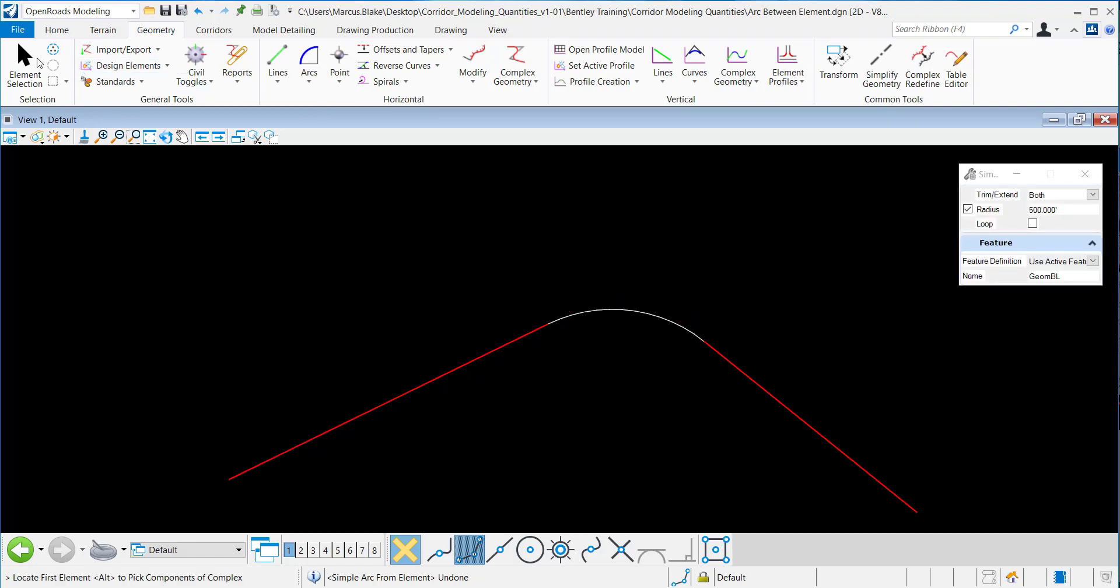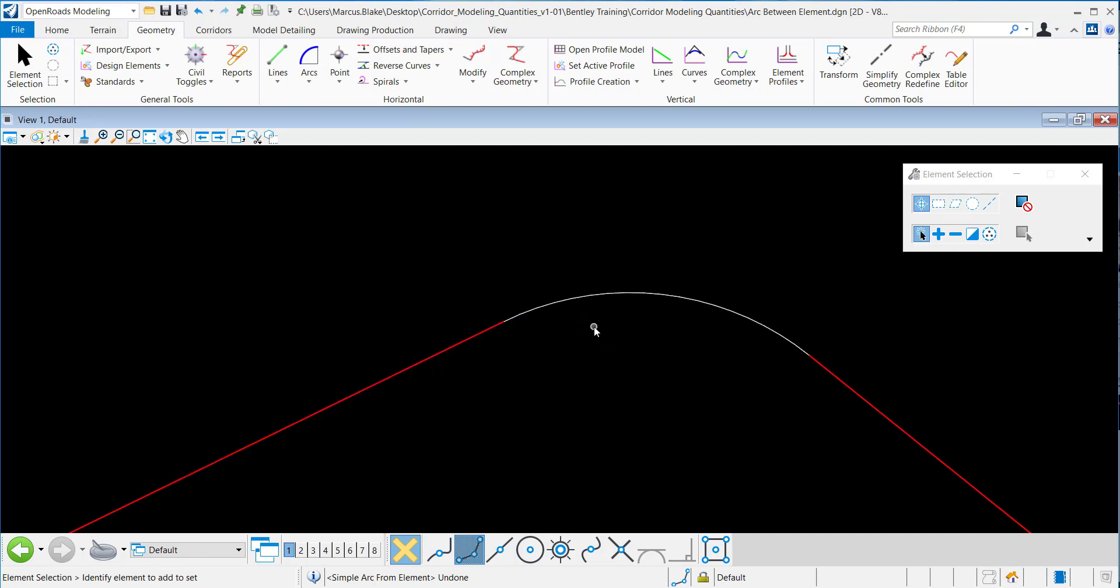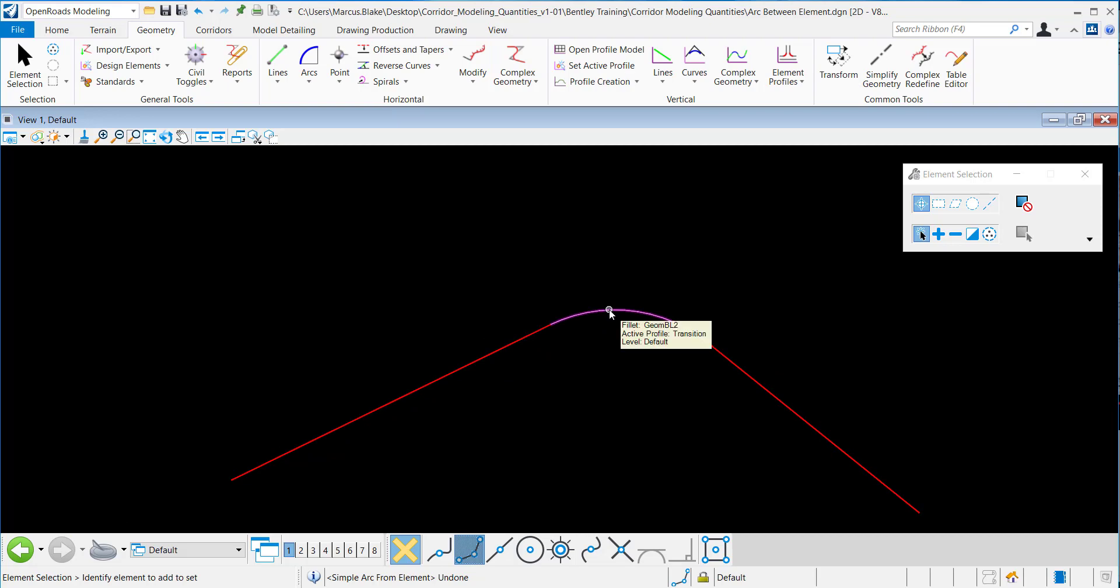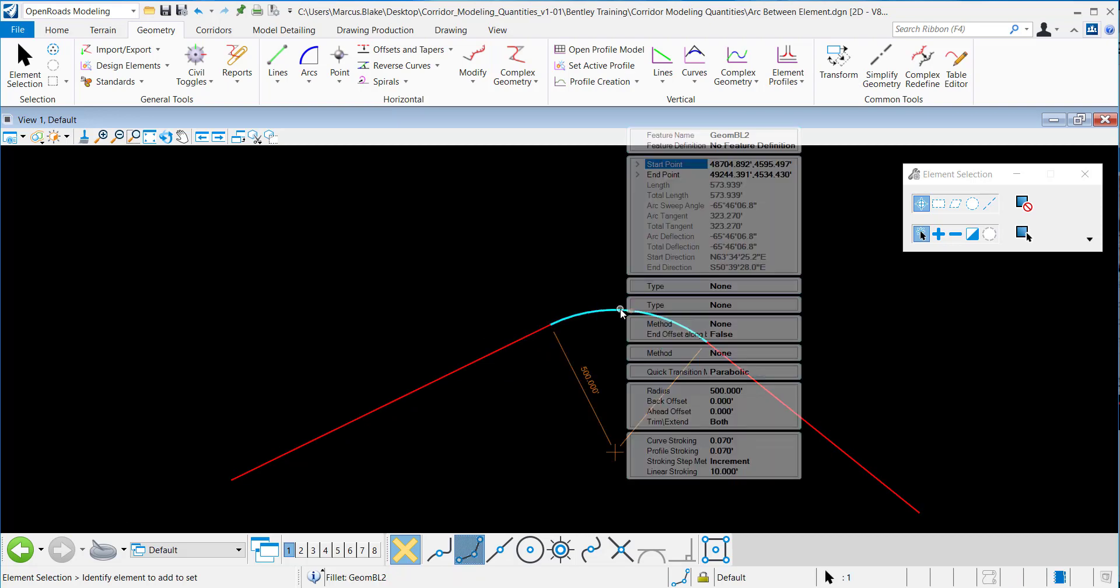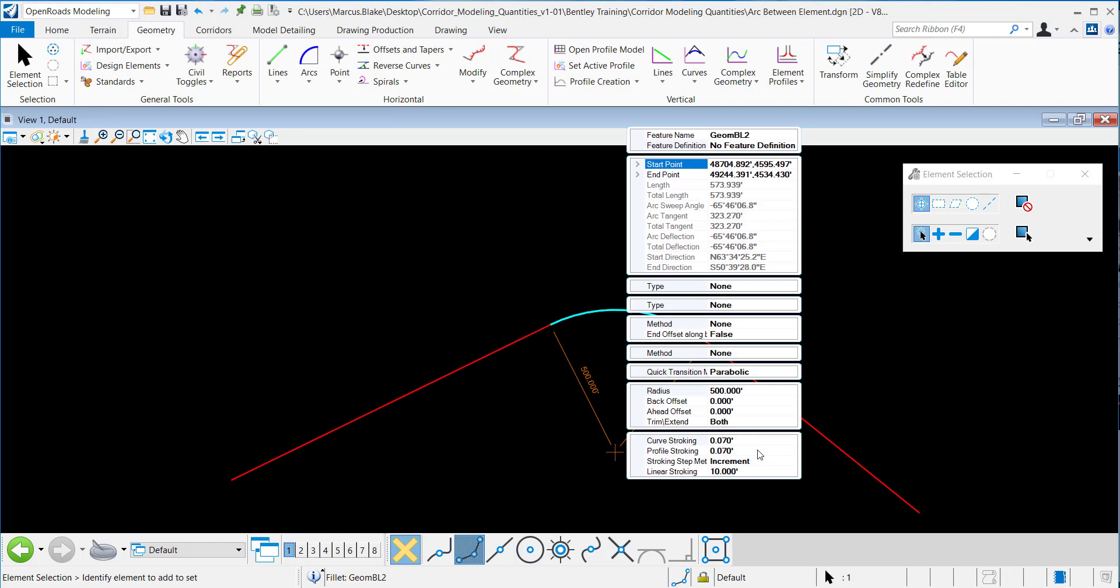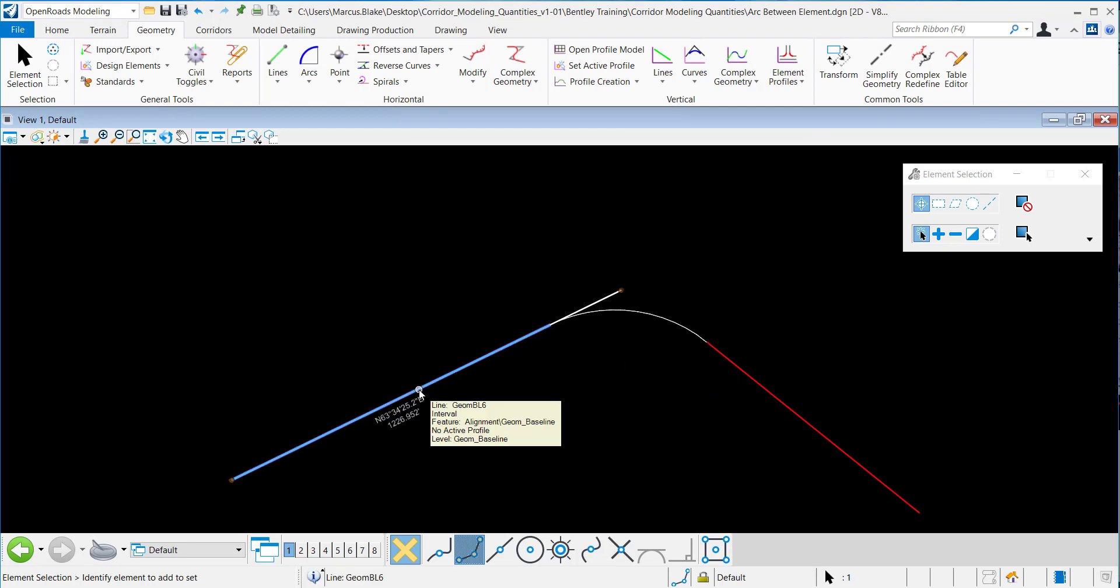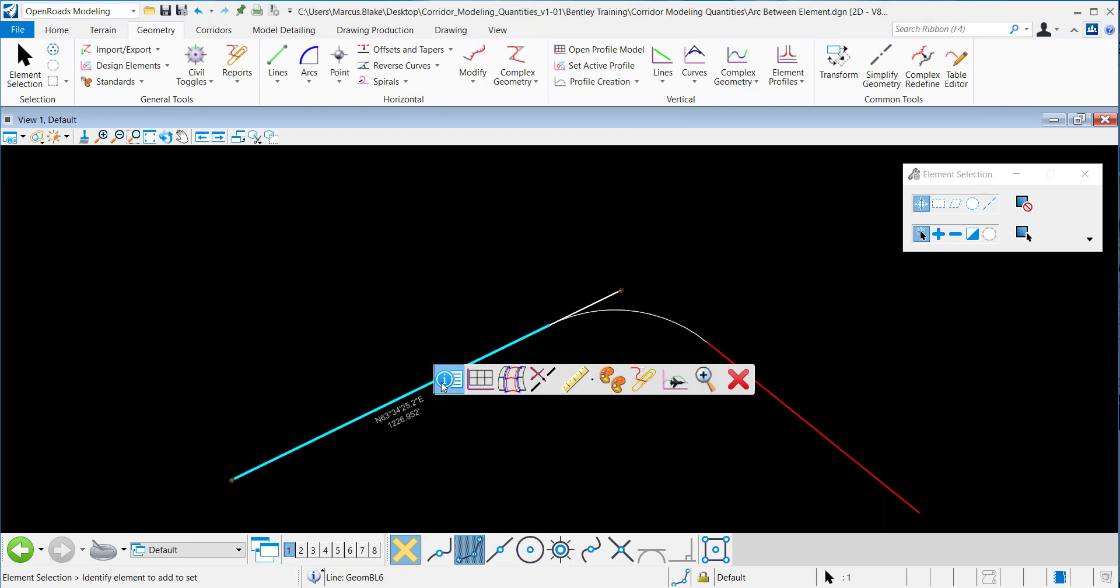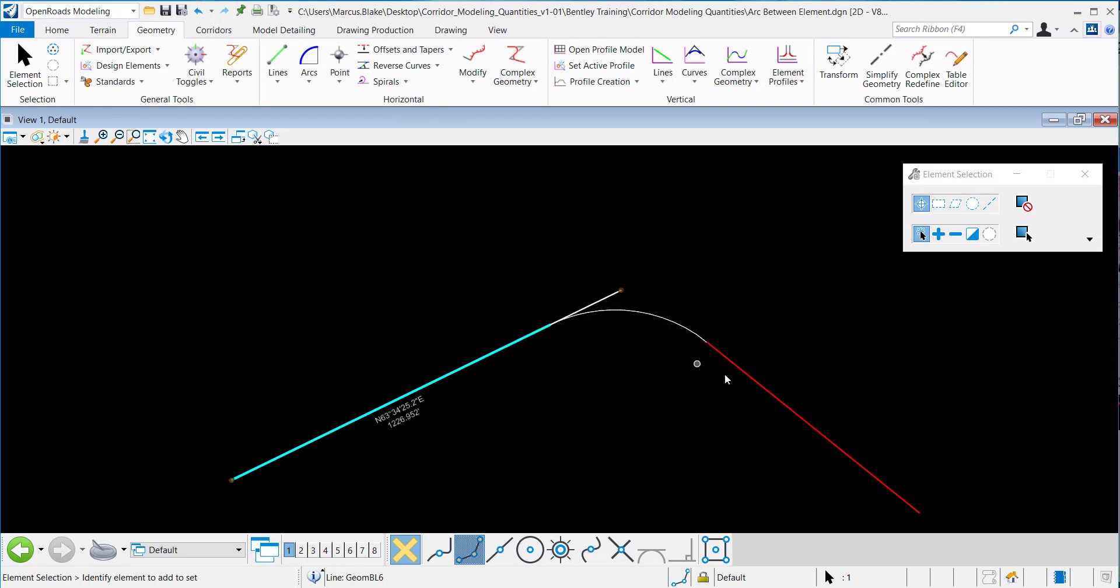From there, a simple arc is created between these two elements. If you'll notice, this arc here has no feature definition, and these two tangents have the feature definition of geom baseline.